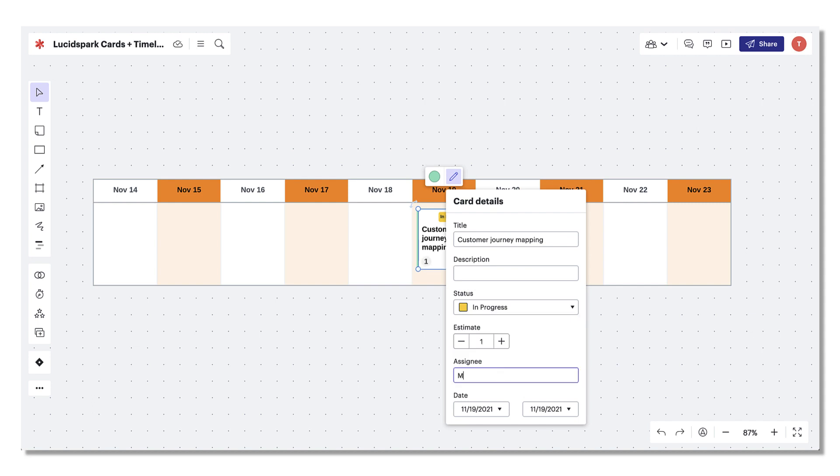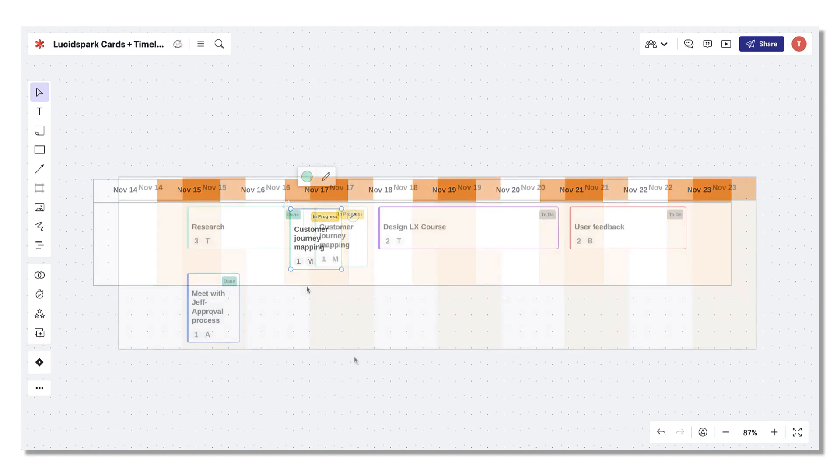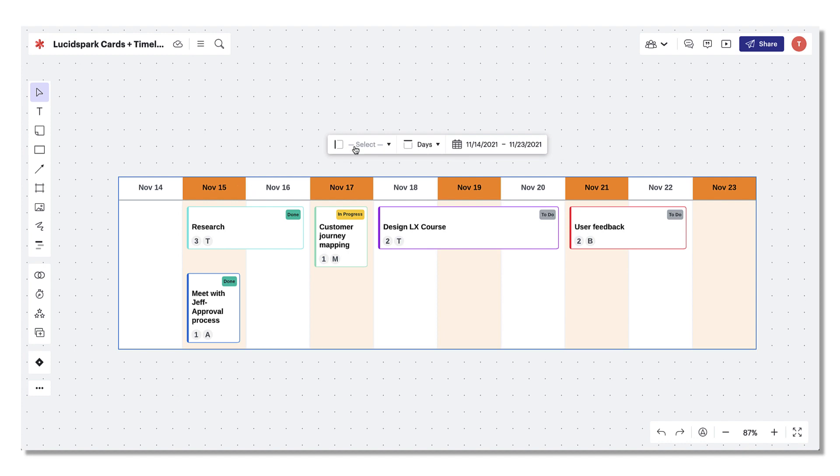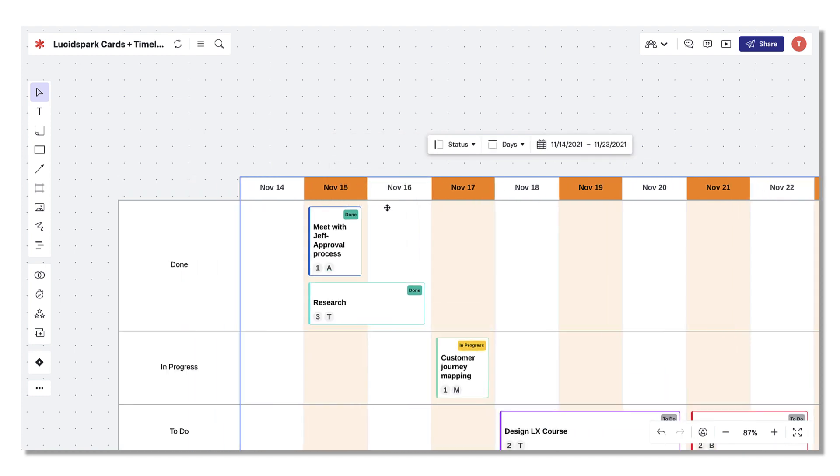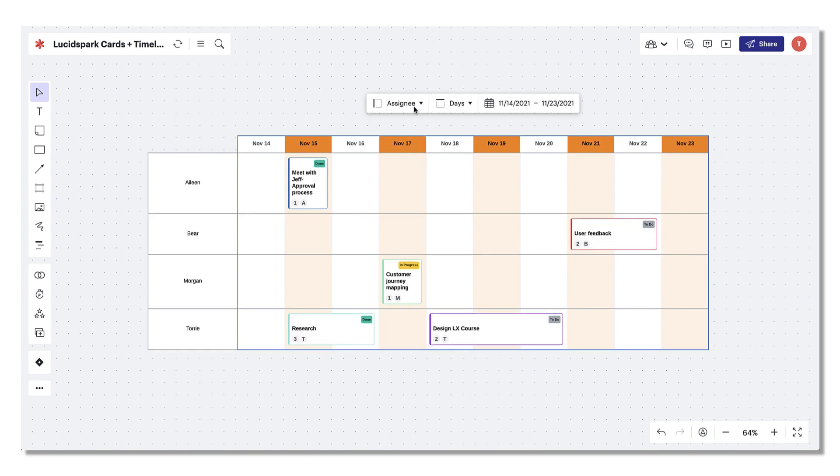These cards are flexible and can be dragged and dropped to different locations on the timeline as your plans evolve. To facilitate y-axis pivoting, simply select the timeline, choose the y-axis drop down, and make your selection. The labels will correspond with the fields in your cards.